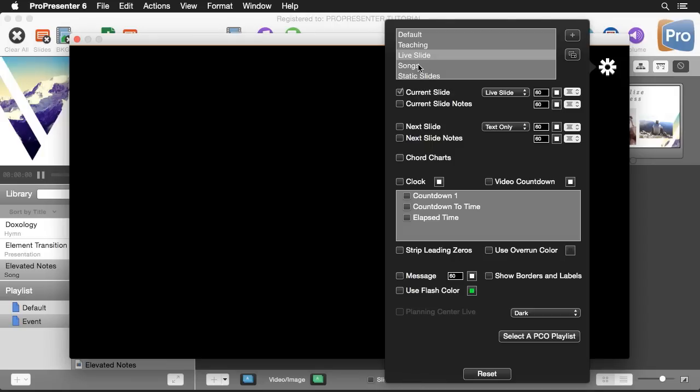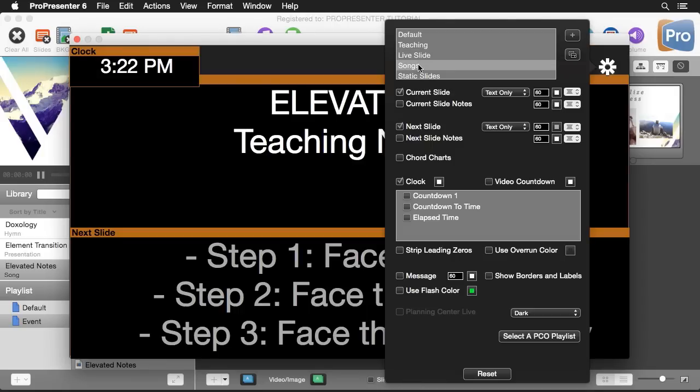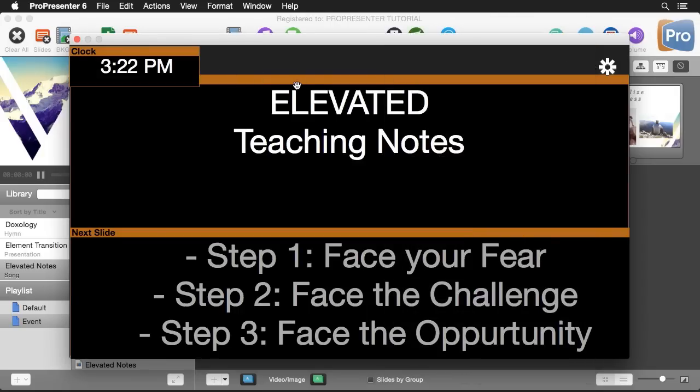For songs I have one that just has a clock and it has our current slide with large text and our next slide with large text but it's colored slightly different so we don't get confused as to what we're looking at.